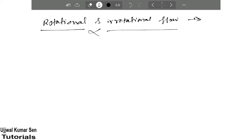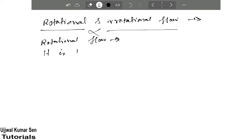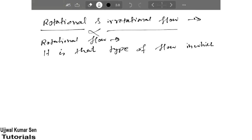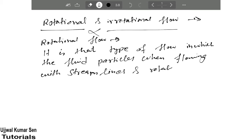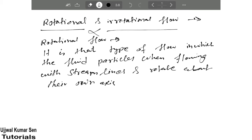Today you are going to study about rotational and irrotational flow. Let's get started with rotational flow. The definition of this type of flow: it is that kind of flow in which the fluid particles, when flowing along streamlines, rotate about their own axis. You need to concentrate on two things: rotate about their own axis, and streamlines.